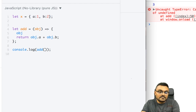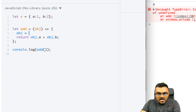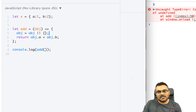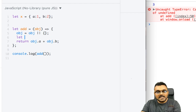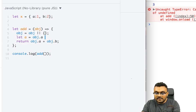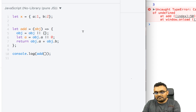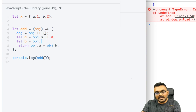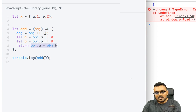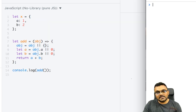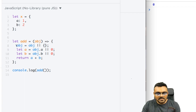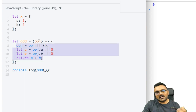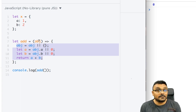To handle this in ES5, first check: `object = object !== undefined ? object : {}`. Then create variables: `let a = object.a || 0` and `let b = object.b || 0`, and return a plus b. Running this with no argument gives zero. But for large objects this gets long and tedious.